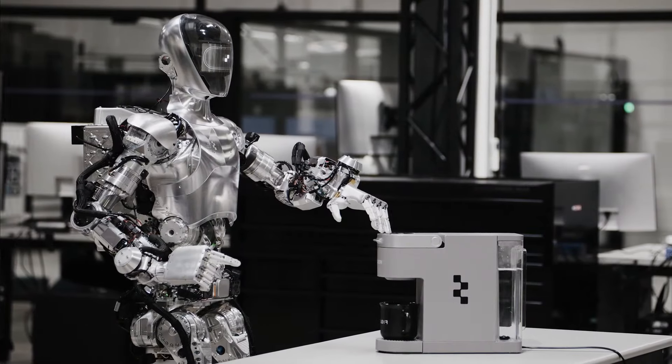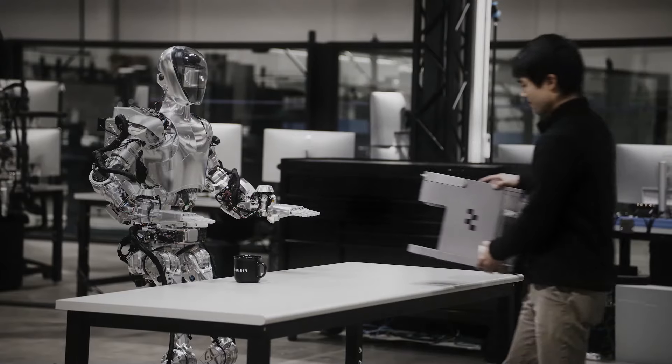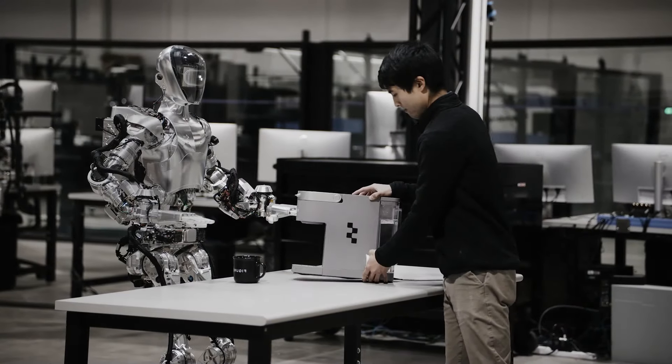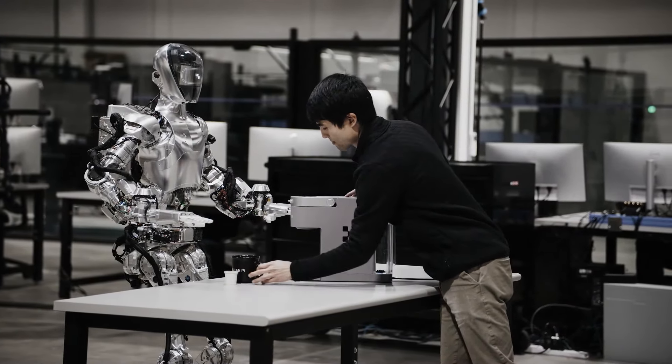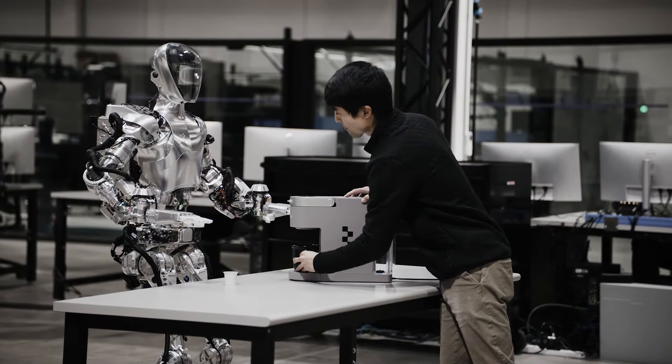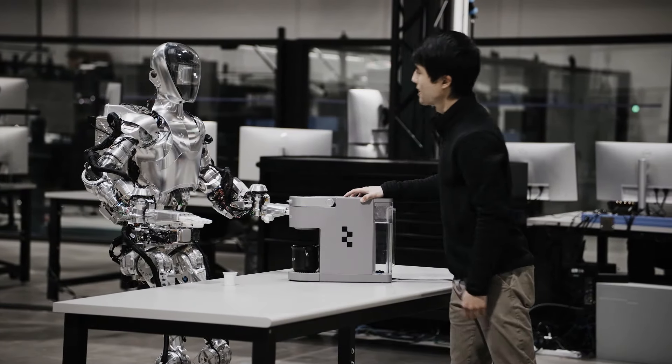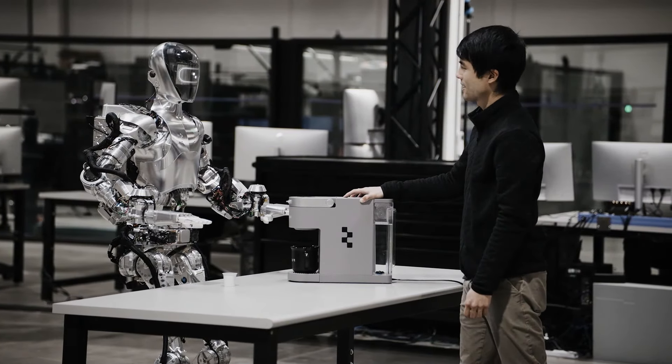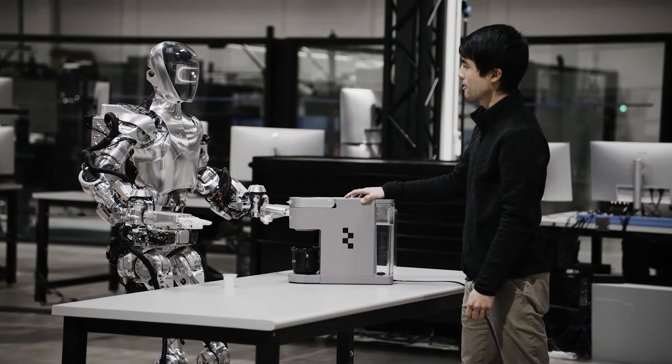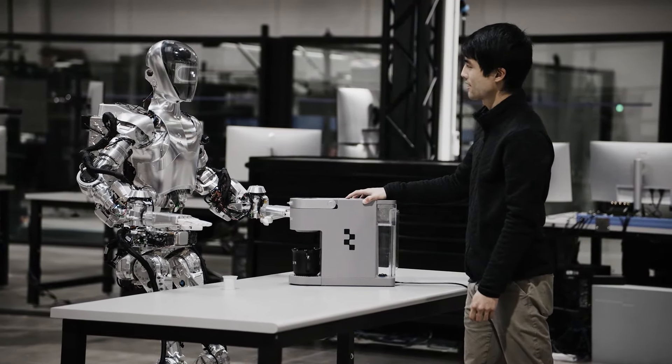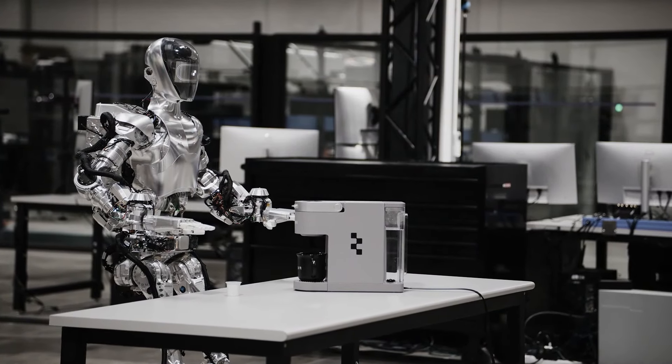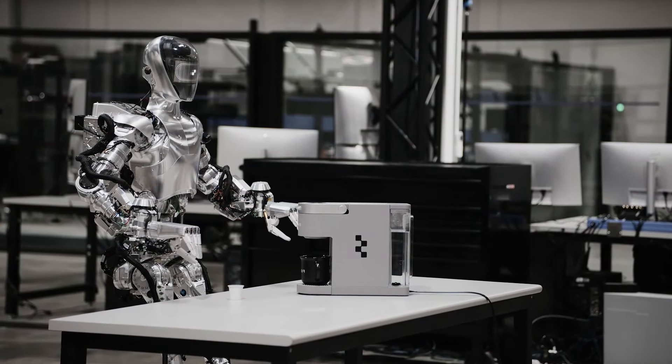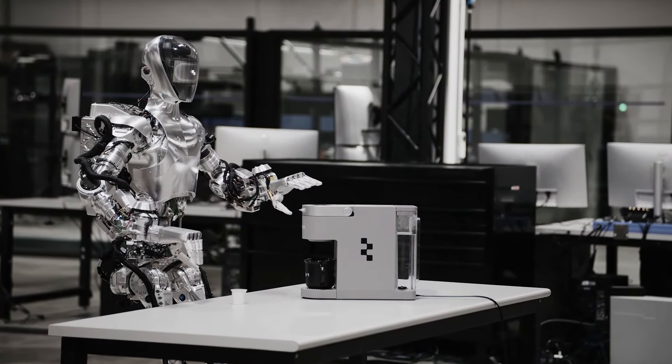If Figure and OpenAI succeed in developing such a brain, they could revolutionize the field of robotics and artificial intelligence and create a new market for their technology. They could sell their brain as a product or a service and make a lot of money from it.